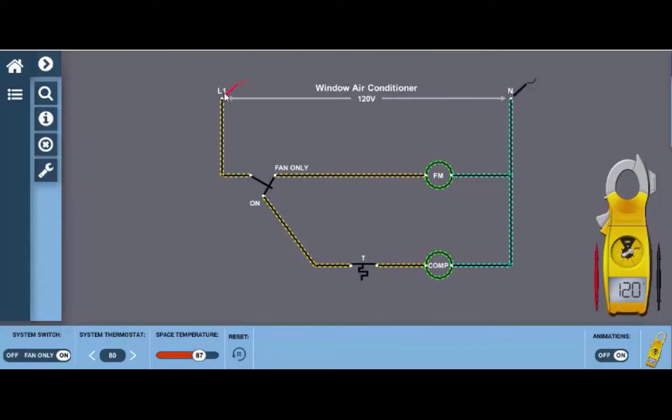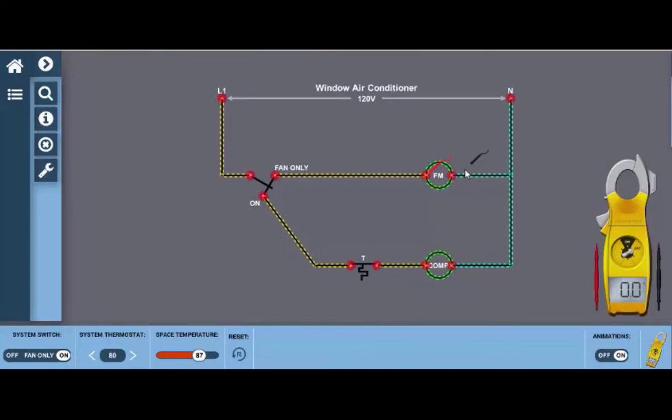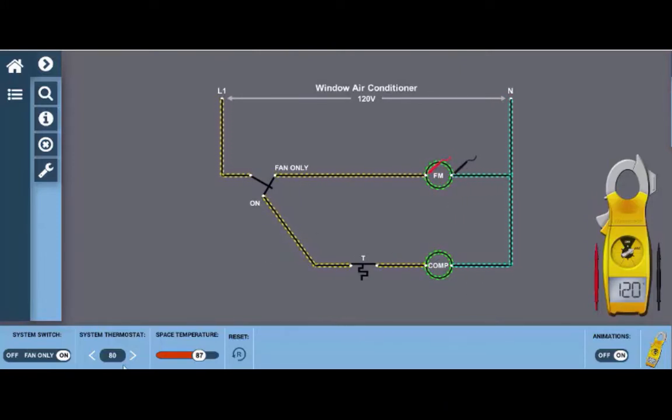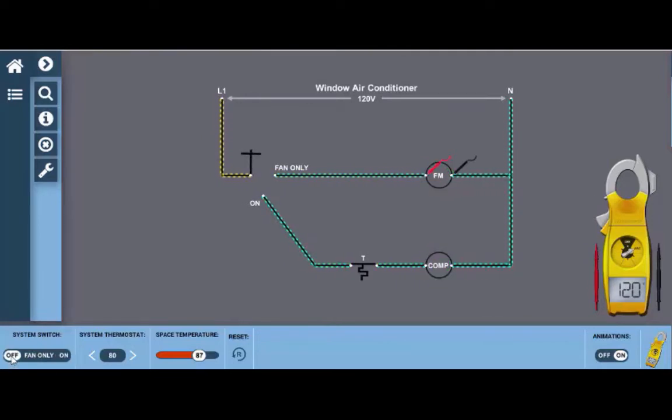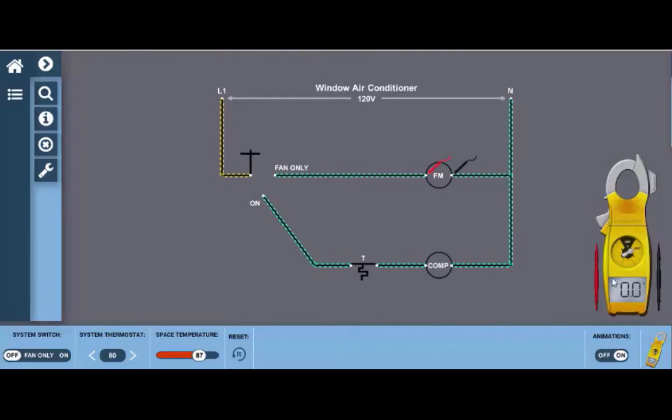To check voltage to a load we can simply drop the leads at the load. For this example, I'm going to use the fan motor and we drop the leads at the glowing hotspots of the fan motor and we do in fact have 120 volts to the fan motor. If we turn the system switch back to off we can see when the switch opens that there's no voltage present now at the fan motor and the fan motor would in fact turn off.